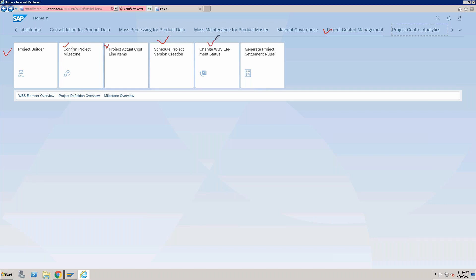'Change WBS Element Status' allows you to change the status of individual WBS elements. When you need to generate the settlement rule for any project, you can use that app. Apart from the Project Control Management group, we also have another group called Project Control Analytics, which includes some other apps.